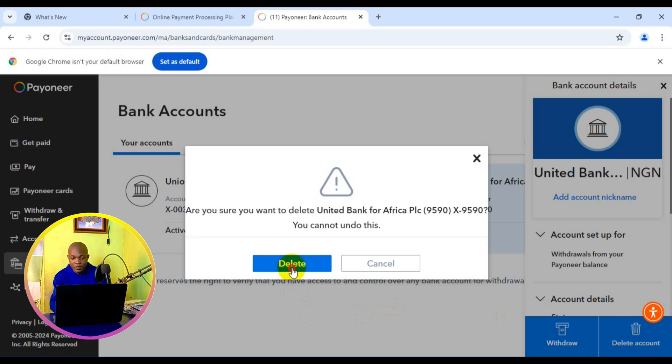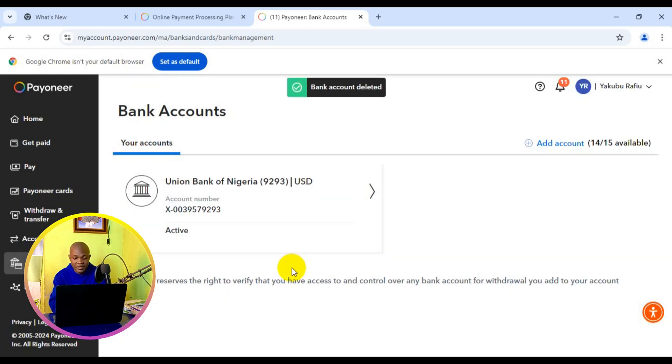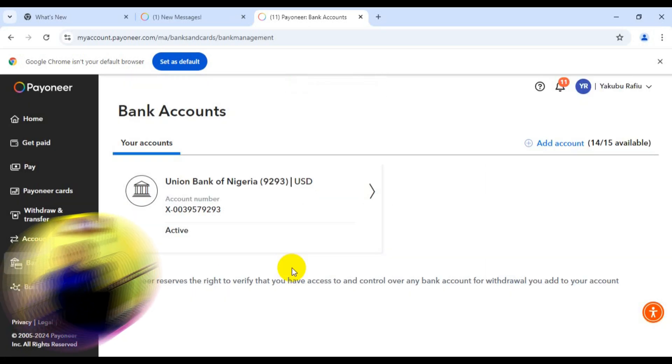Boom. Bank account deleted. It's as simple as that. This is how to simply delete your receiving bank account from your Payoneer account.